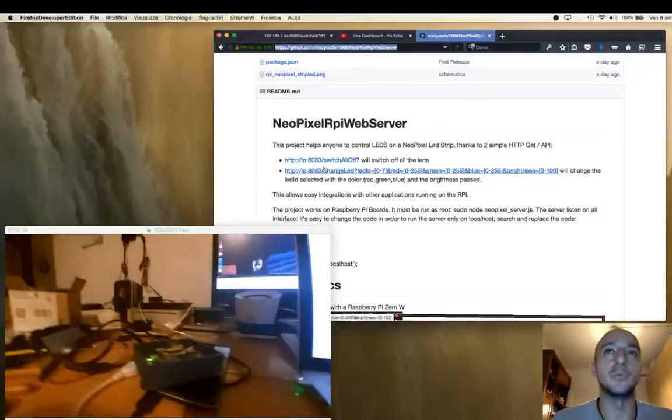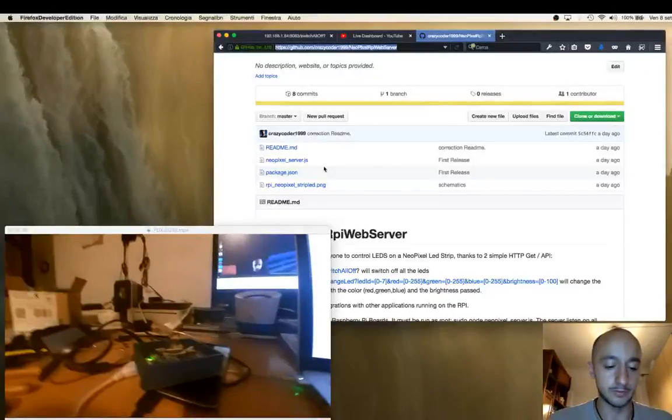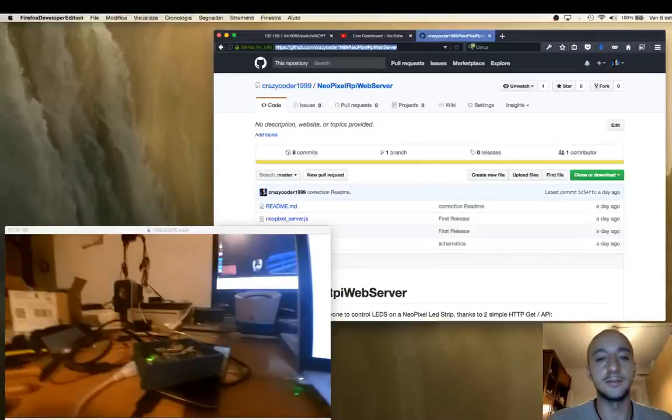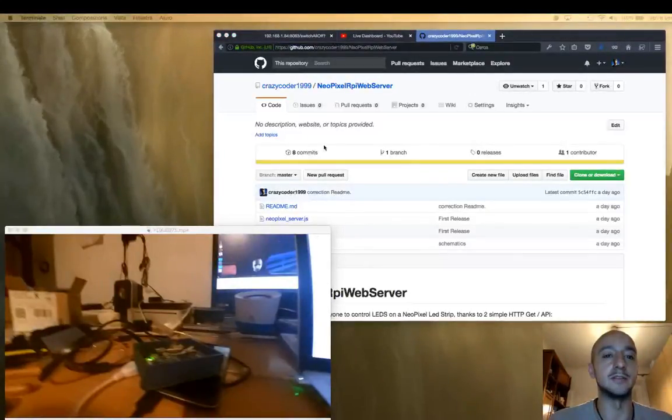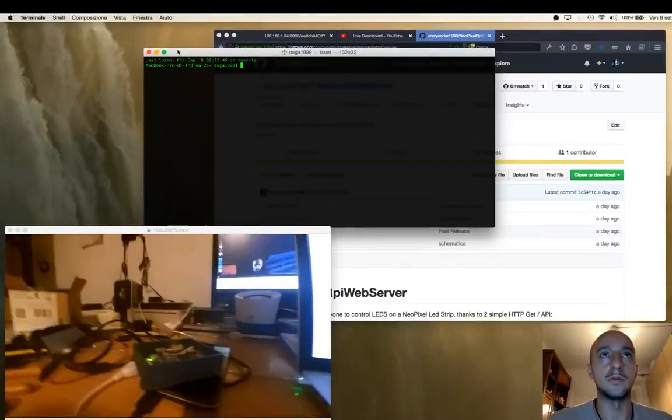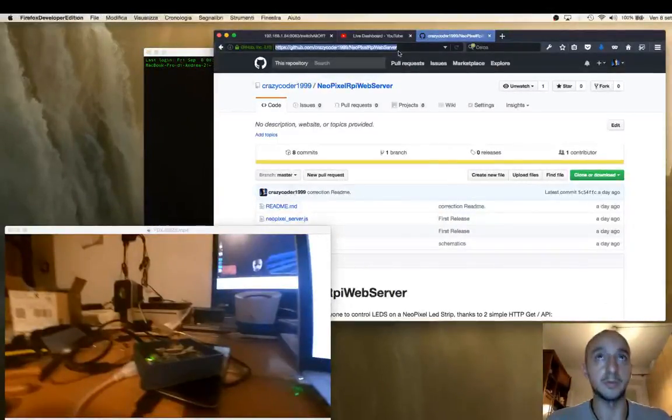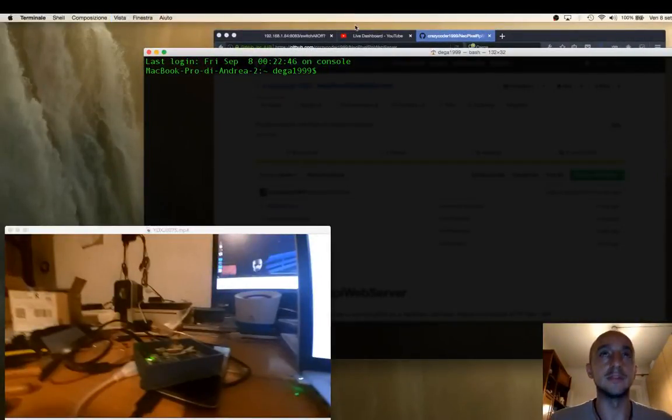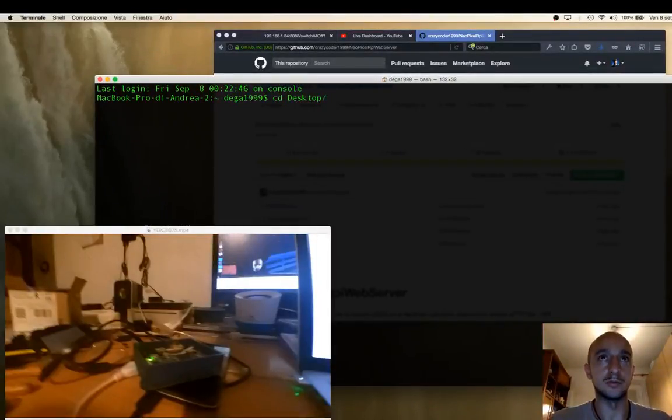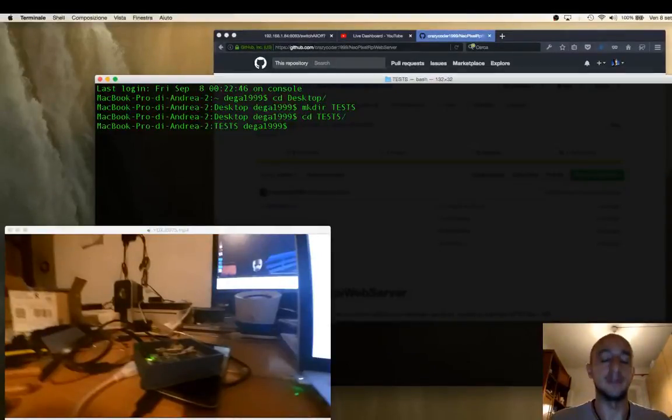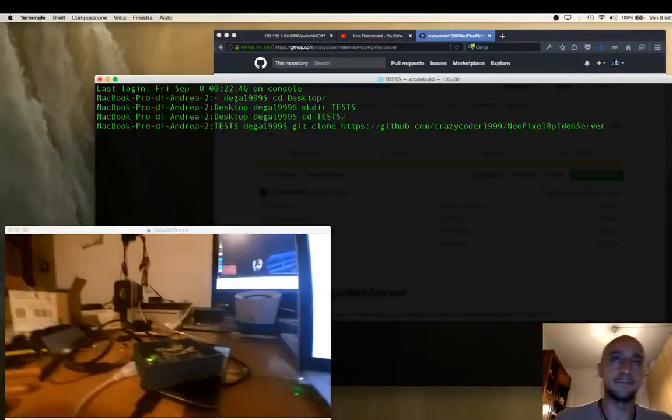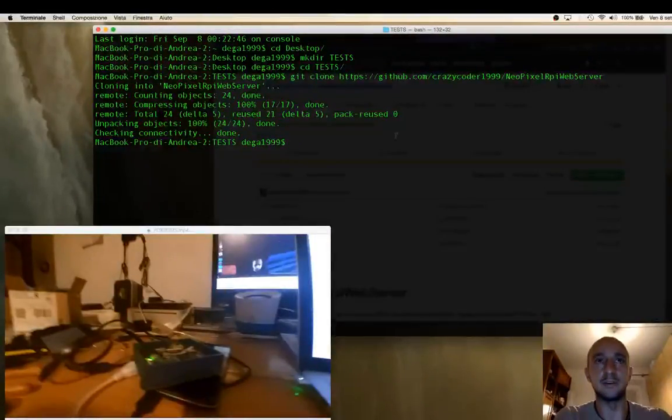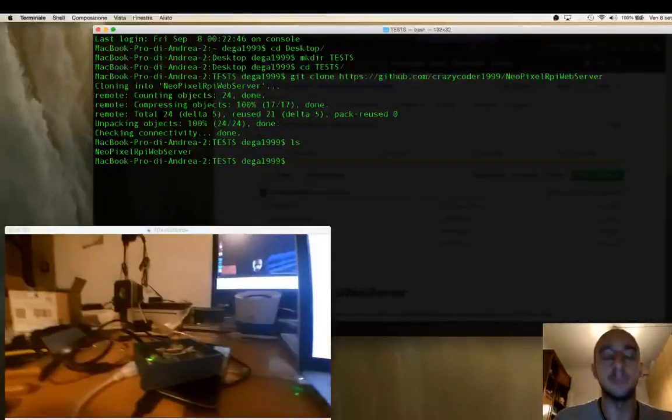When you install the server you have to git clone the repository, so basically you have to do something like - let's copy and paste this one, increase font size - you have to do git clone the repository. It will load all the stuff.